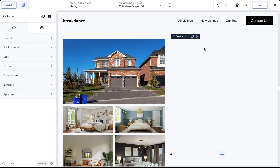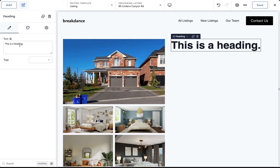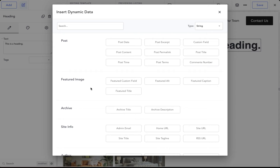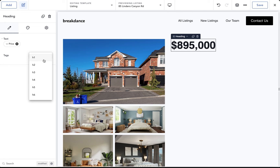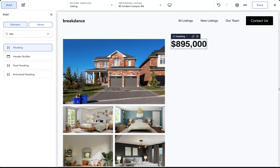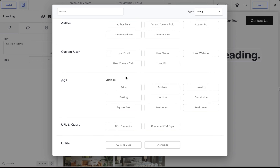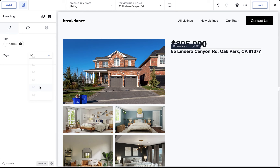Now in the right column let's set up the listing data — price, address, description, etc. Add a Heading element; under Text click the database icon and scroll down to Advanced Custom Fields and choose the price field. Make this an H2. Now add another Heading element for the address: click the database icon, scroll down to ACF Listings, choose Address, and make that an H5.